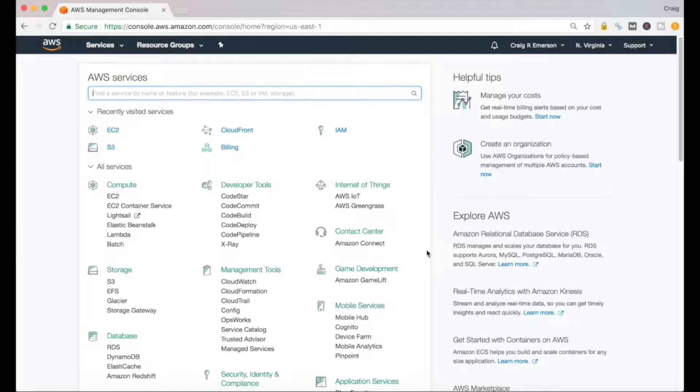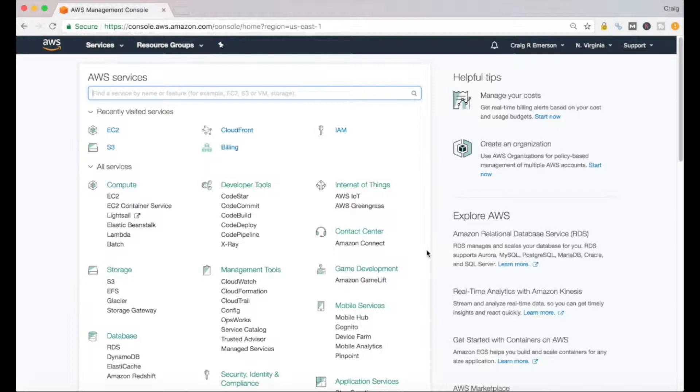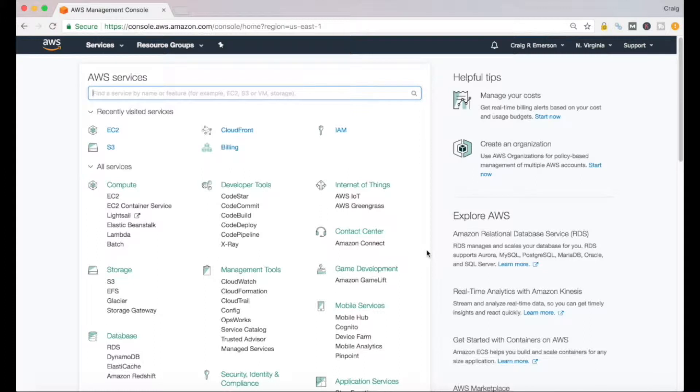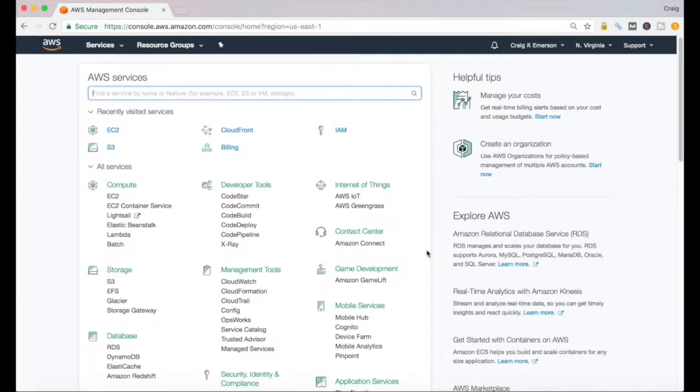While creating an EC2 instance is fairly straightforward, as a non-Unix administrator it's always confused me a little bit around how you go about connecting to that using the credentials that you established when you created the EC2 instance.